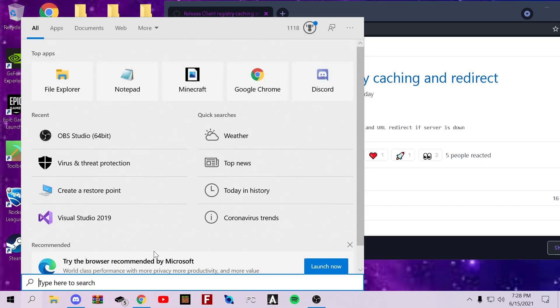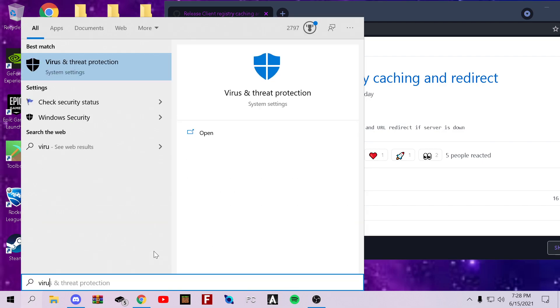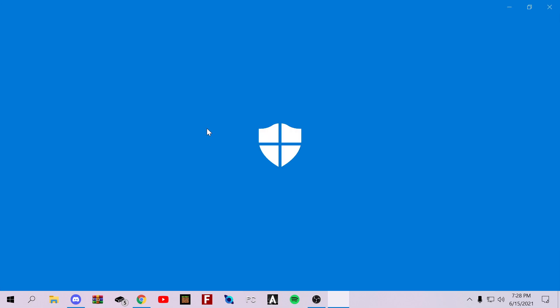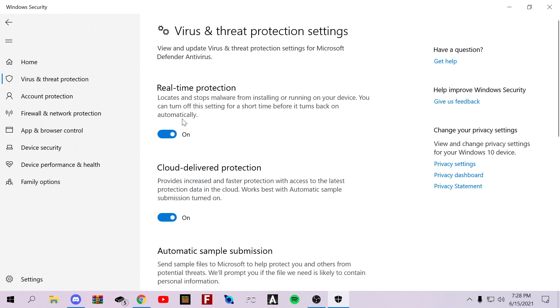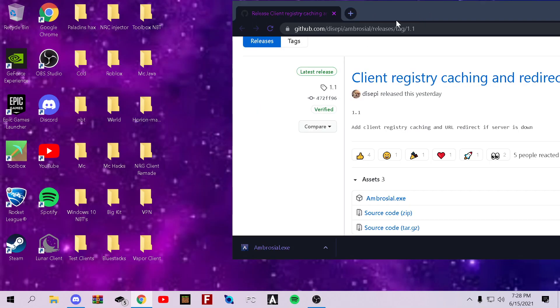Go to search. Virus. And then it'll say virus and threat protection. Click open. Click manage. And turn off real-time protection. Mine was not off because I just recently restarted my PC.